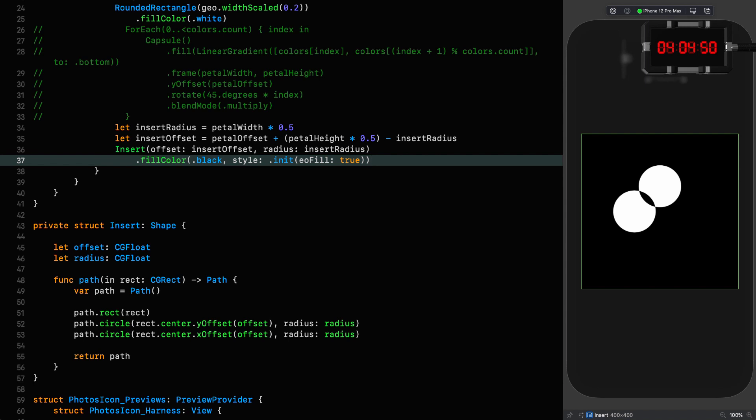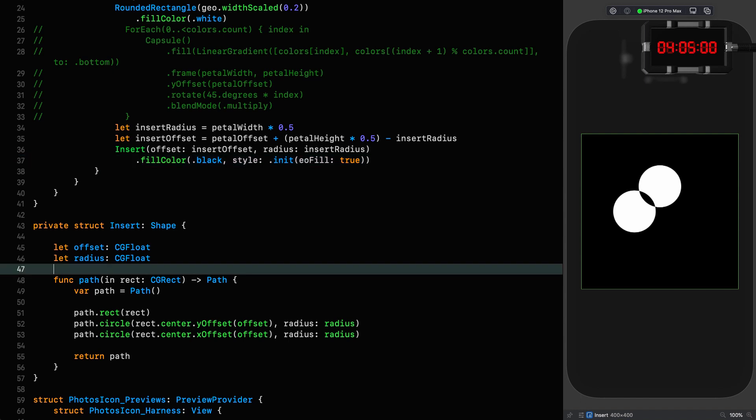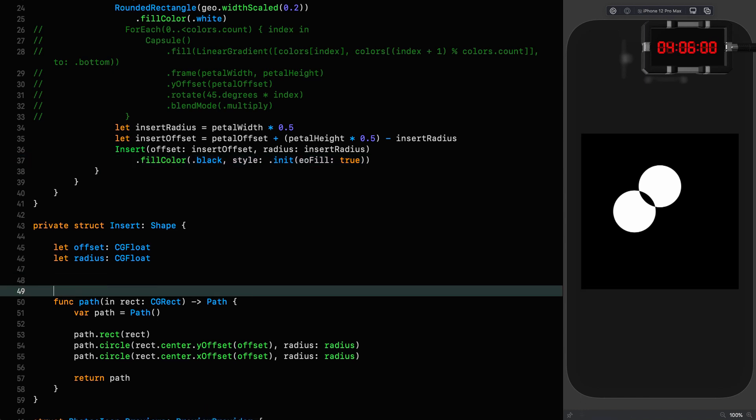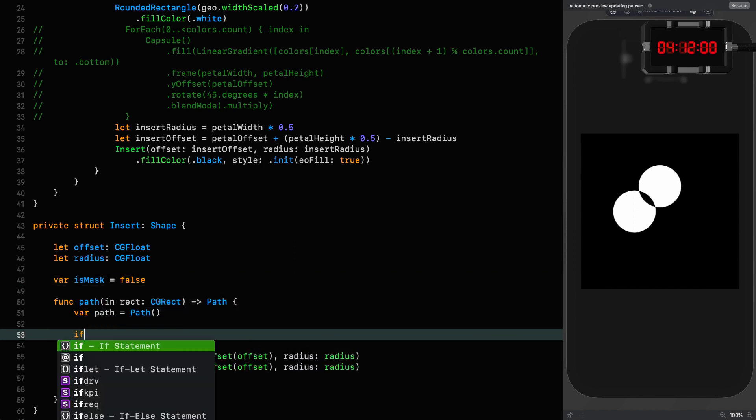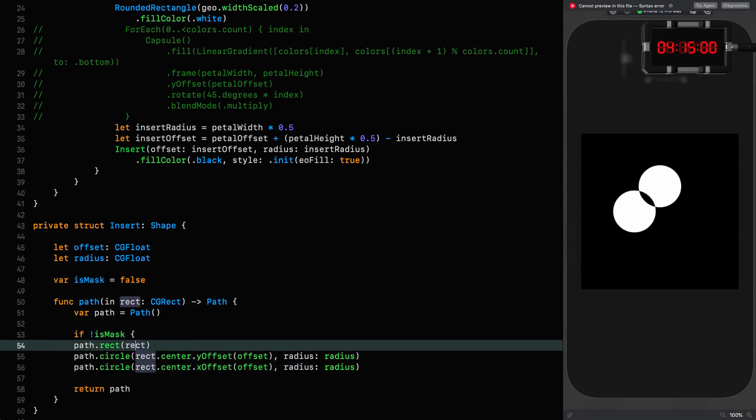But what we want to do is mask this shape so we only get that black insert. And we can do that by using a conditional as a property in the shape that is going to allow us to define a shape without the background that we can use for a mask. So that's very easy to do. We add an is mask property equal to false. We use it if we're not a mask, then we put the background in.